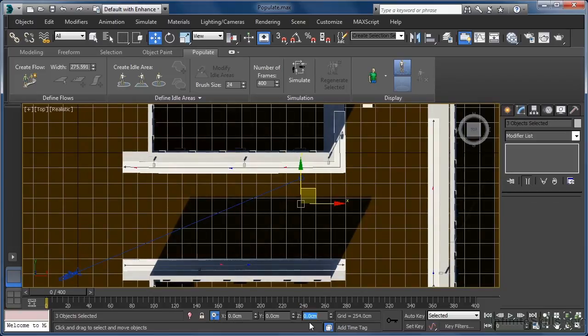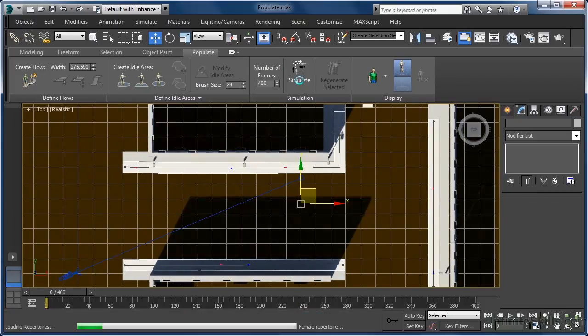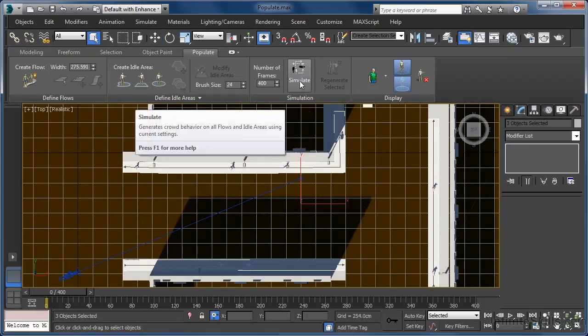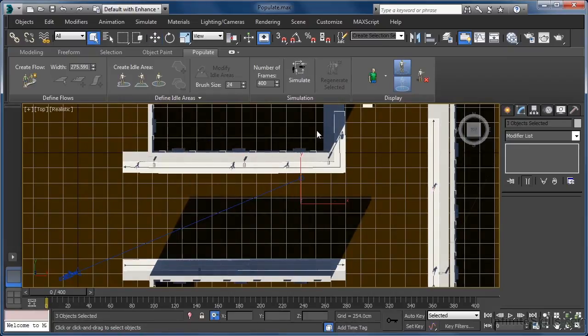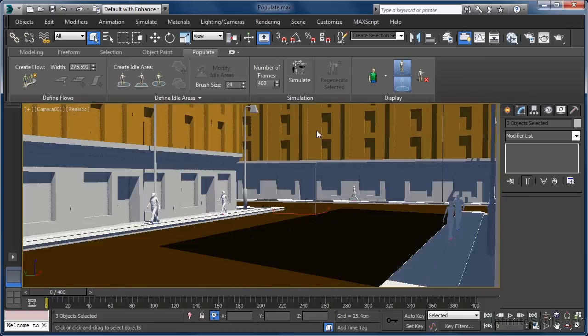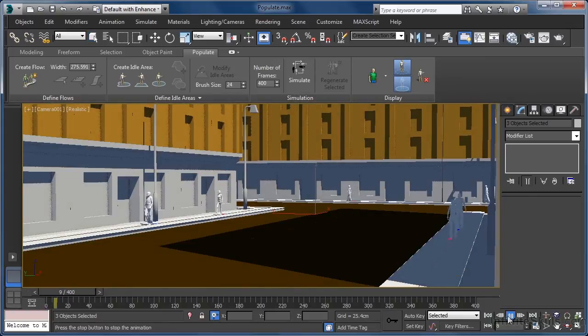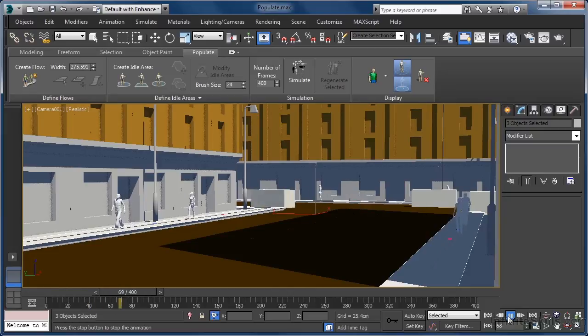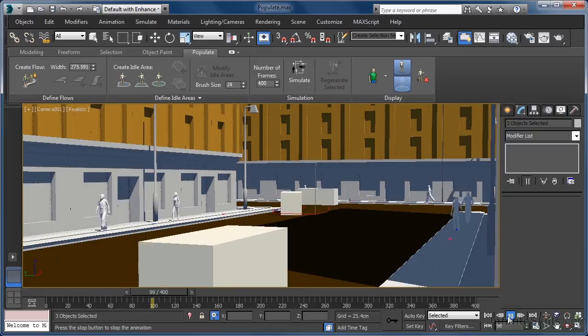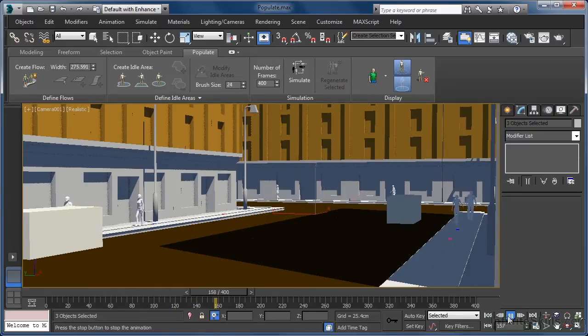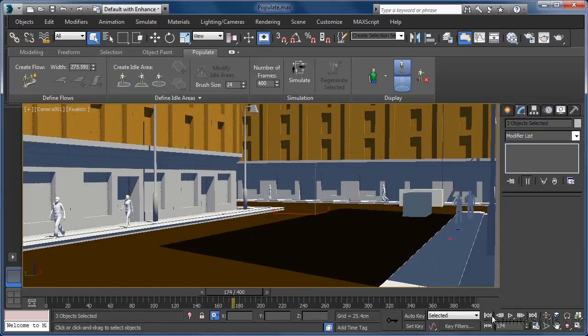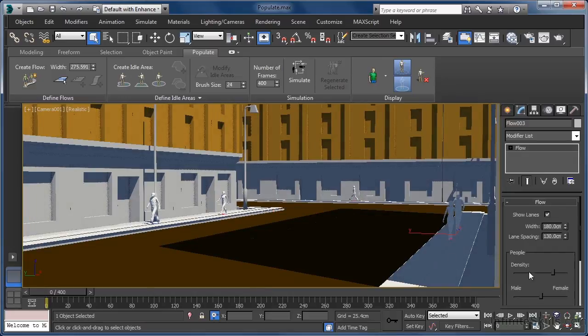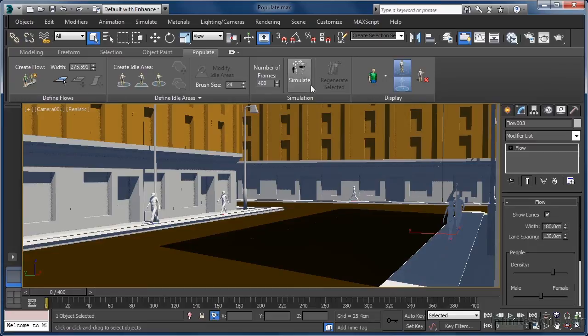Now we're ready to click the Simulate button and take a look at what we get. Once the simulation is done, let's come back to our camera view by hitting the C key, then press play in the animation playback controls. As you can see, we do indeed have a handful of people walking along our paths, and we can of course make changes to the flow settings and then re-simulate.